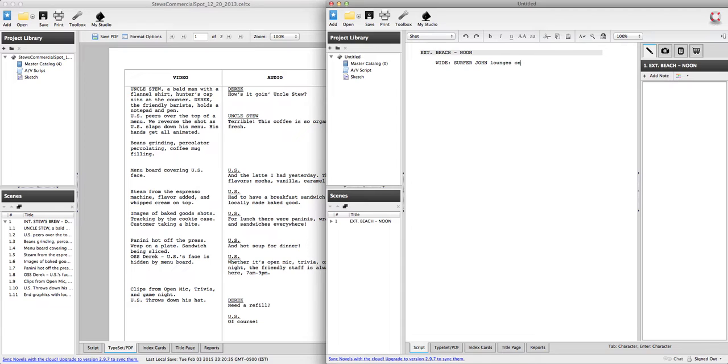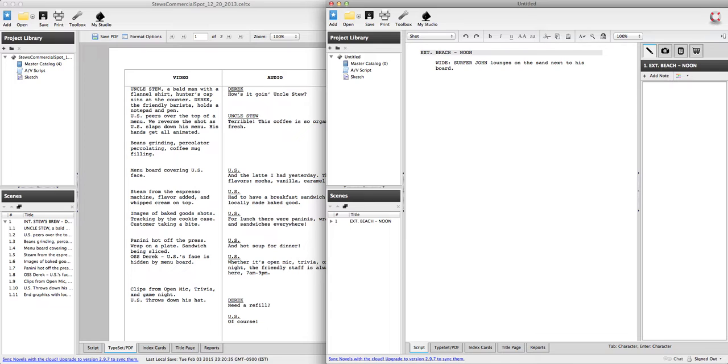Which is on the sand next to his board. Awesome. So we just got in some character introduction. And we know what the character's doing. And we know the prop that's in the scene.